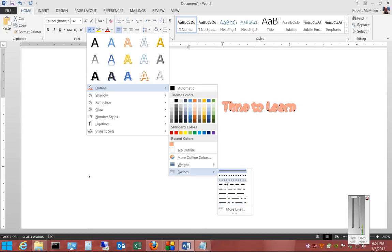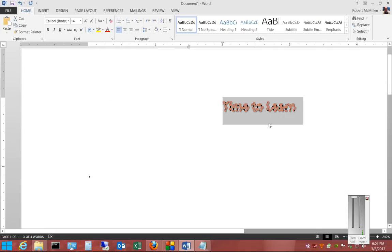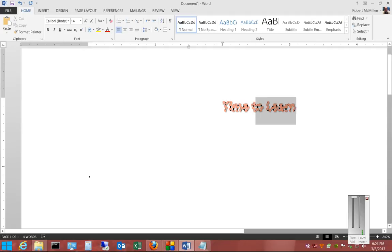So we'll choose this particular one right here. And you can see how that now changes the way it looks.